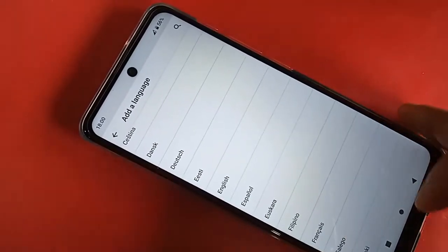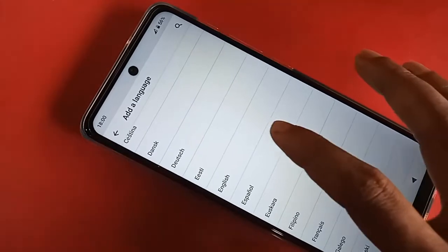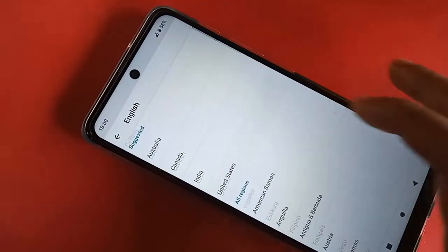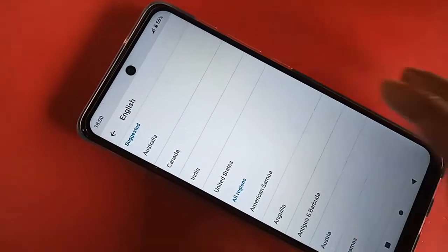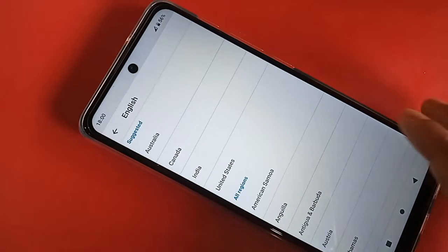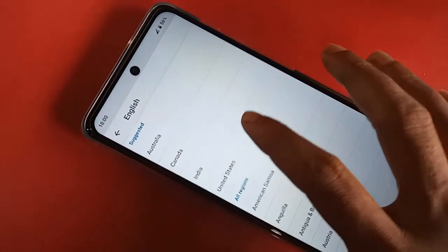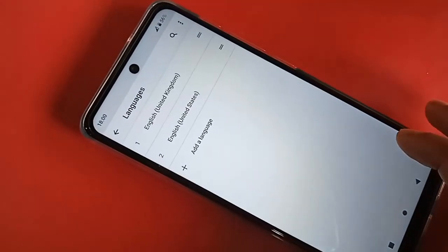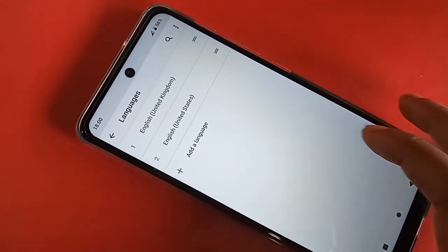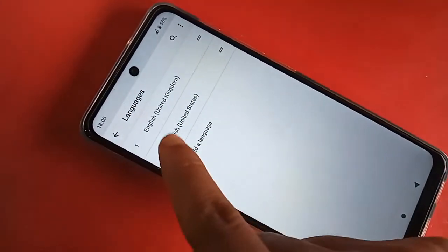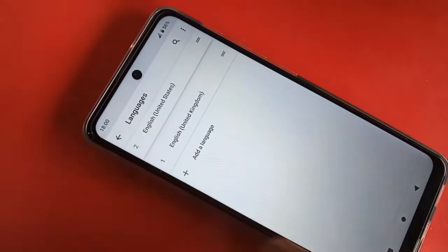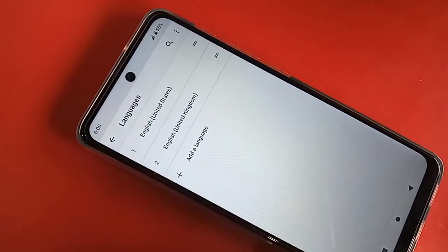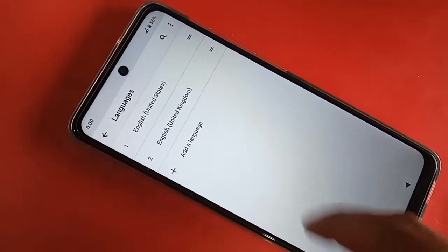Select English and then select United States. Click on United States, press it, then scroll up and change your phone language.